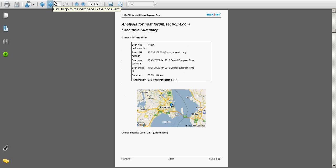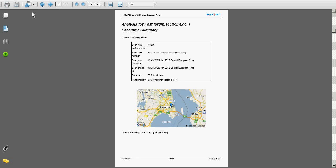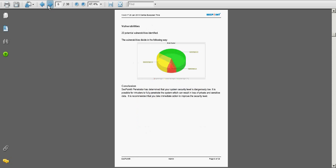On the next page here again we can see the Google map information where the target system we have been scanning is located. We can see the scanner engine information, how many hours the scan took, and some graphics about how many high, medium and low risk vulnerabilities have been identified.